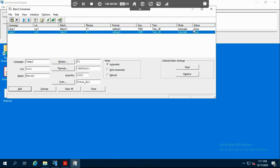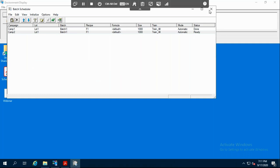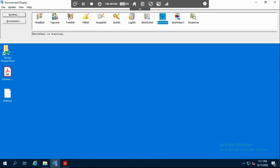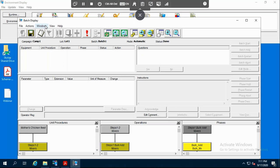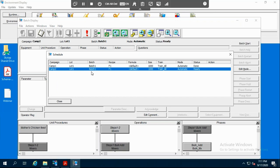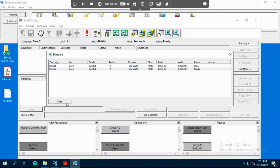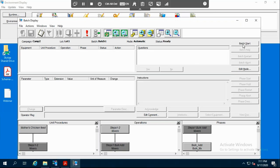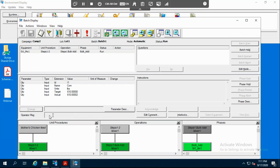In order to start this batch, we have to change the status from open to ready. You just click Initialize Batch — now it's ready. We close this and run the batch. We go into batch display on schedule, choose our batch — camp two lot one batch one — and click Batch Start. The operator message shows waiting to start, and the materials are being transferred.